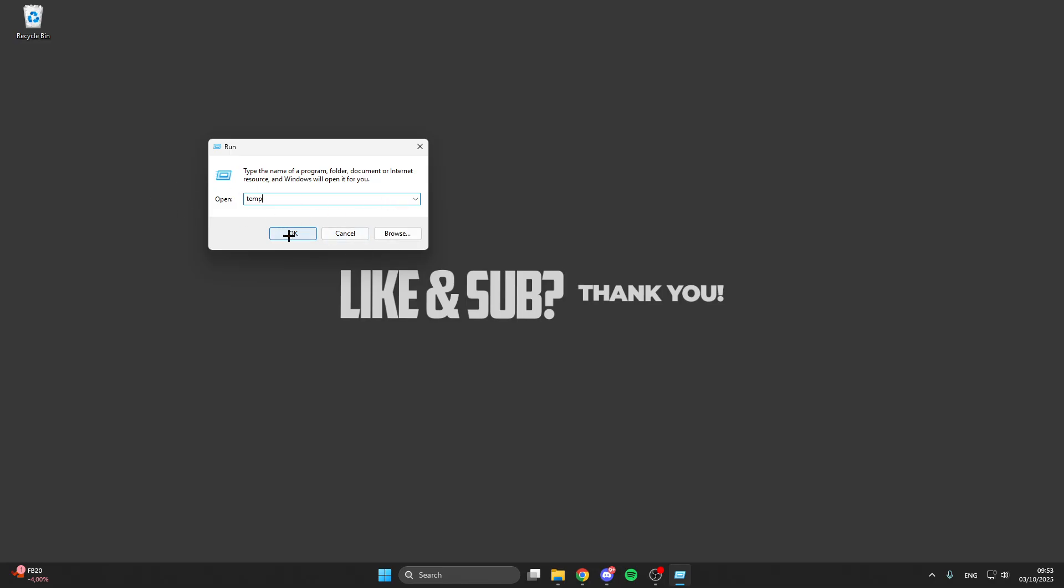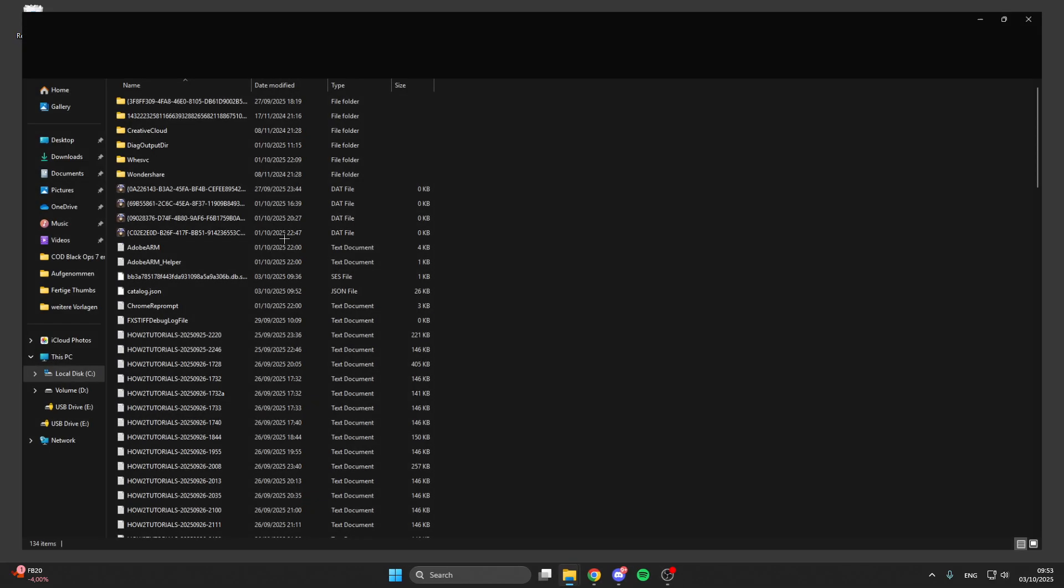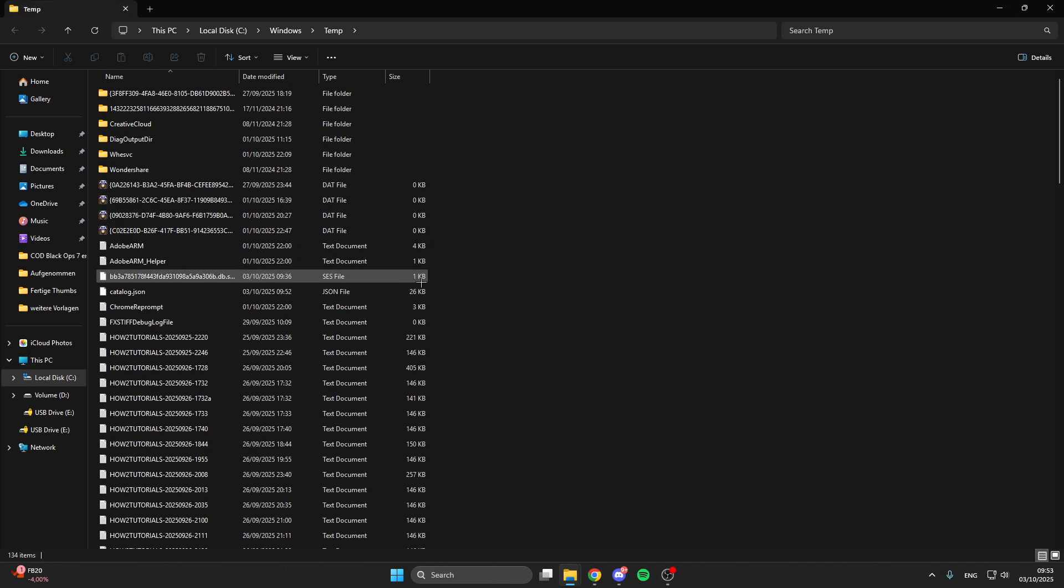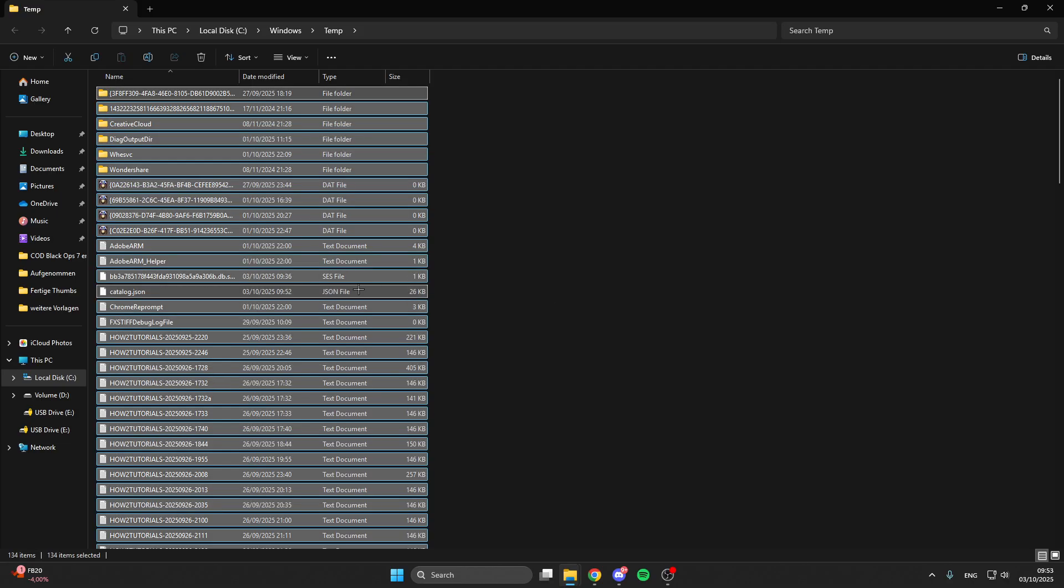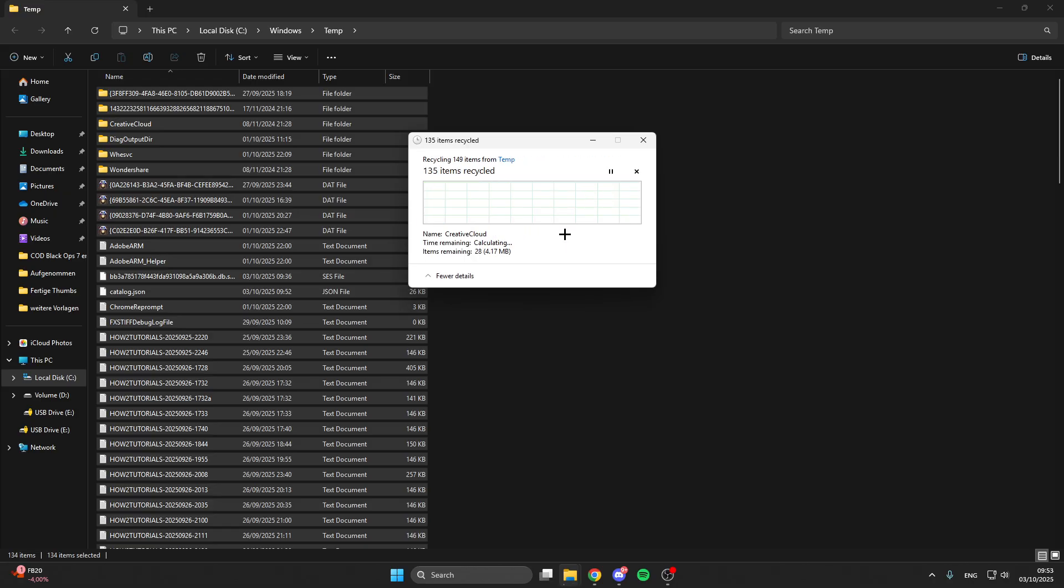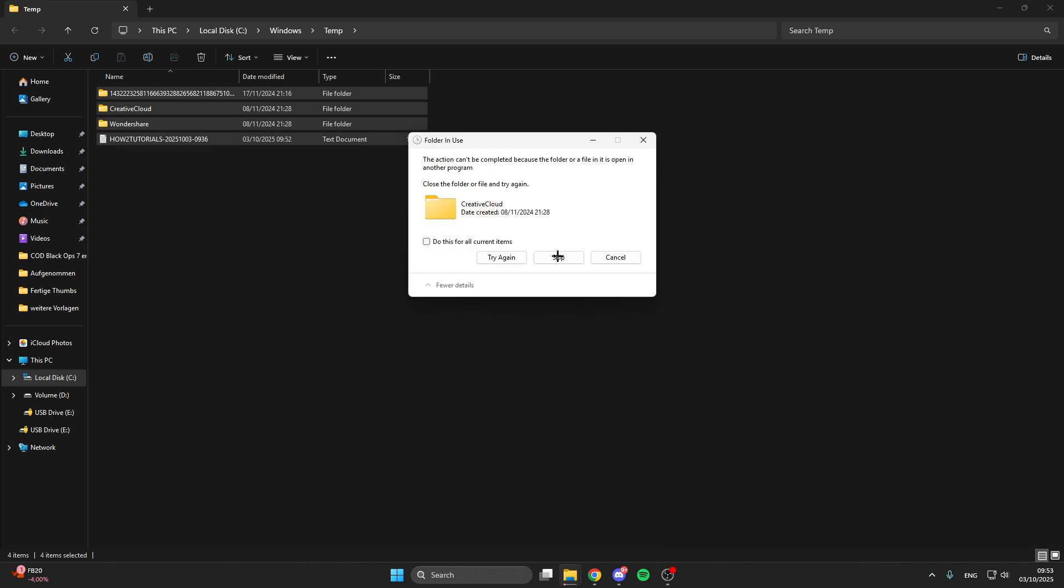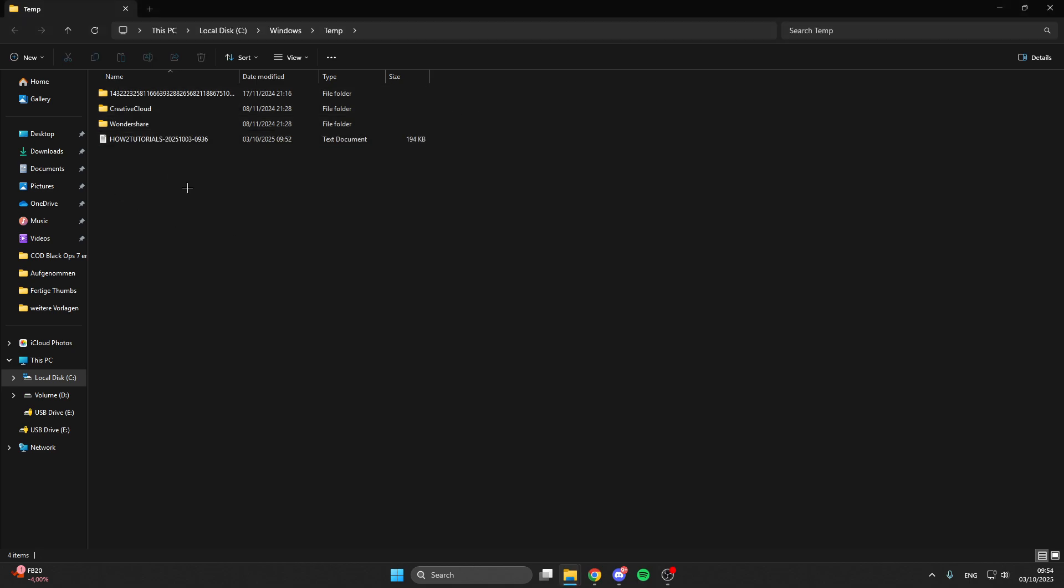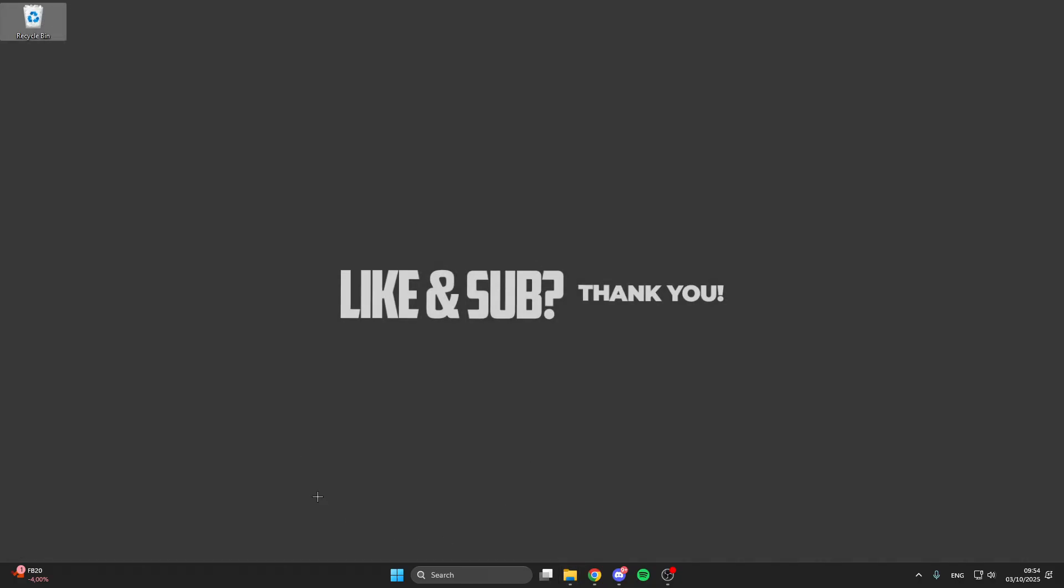So I do this now with temp, for example here, click on OK, and then we click on Ctrl plus A, go on the recycle bin here, click on Skip if you don't have the permission to delete this, or you can continue here, but I'll skip this now, and then you can skip these things which you can't delete. And then we have cleaned up these temporary files here.